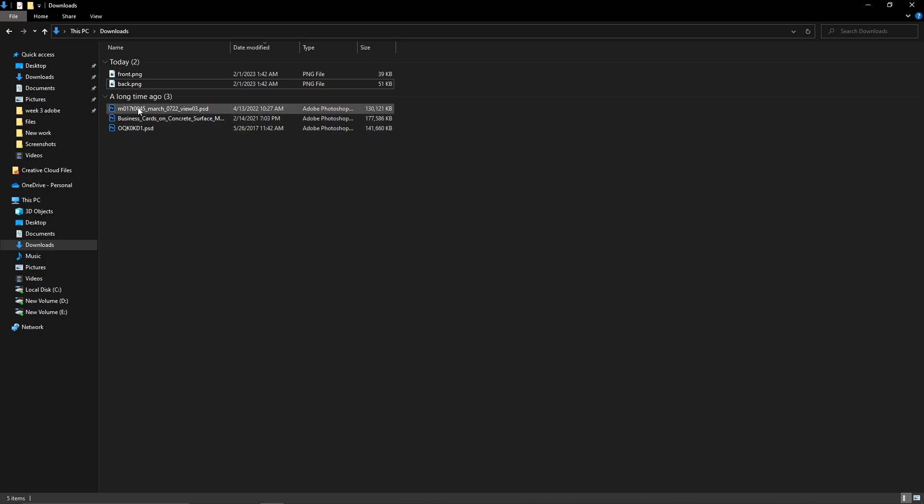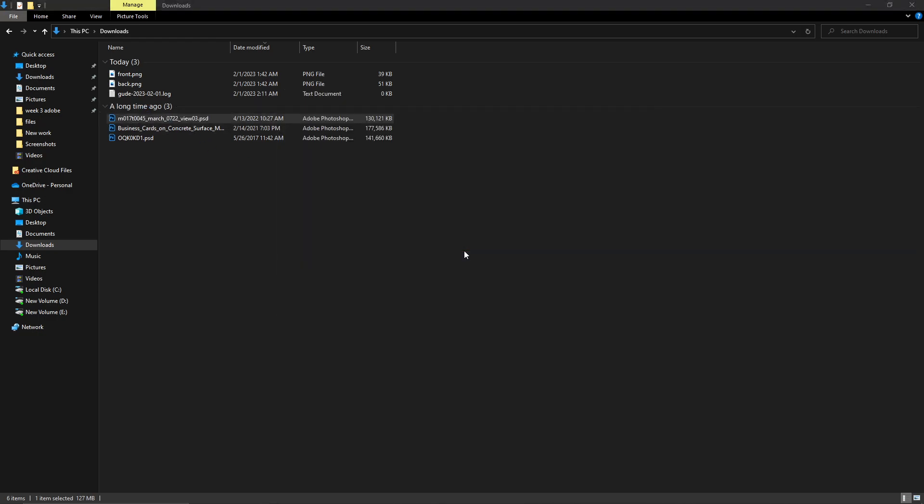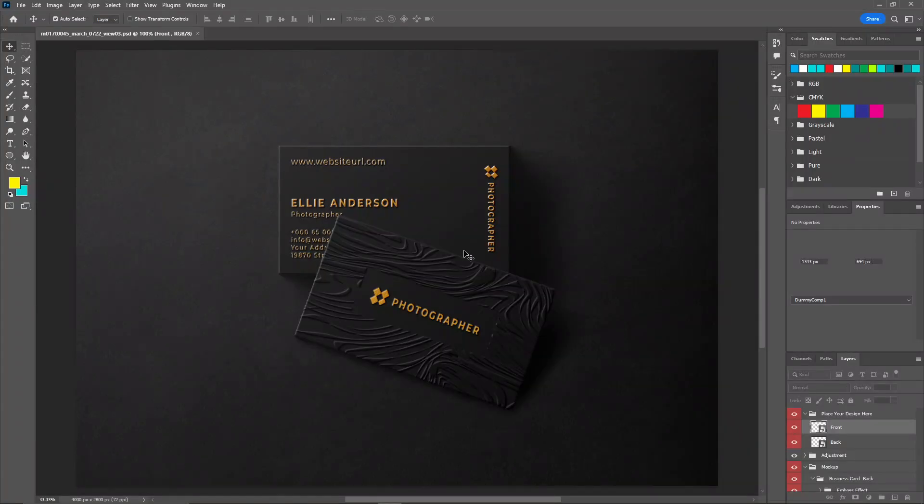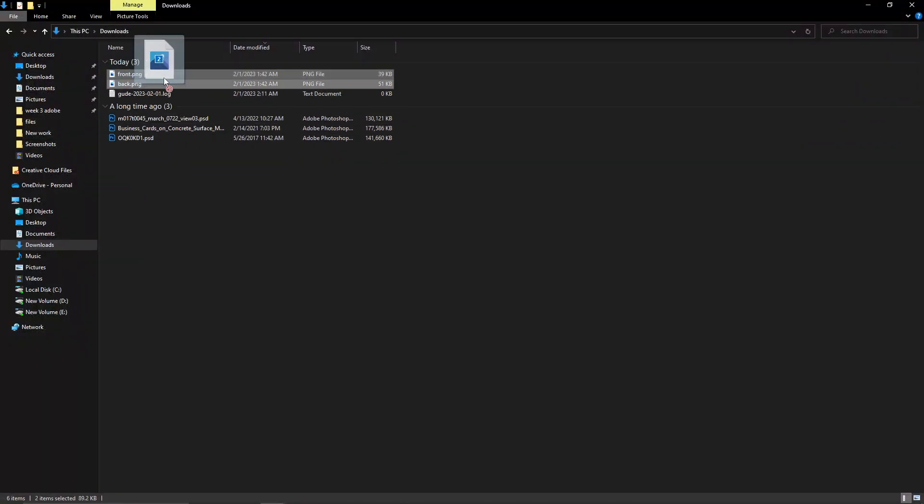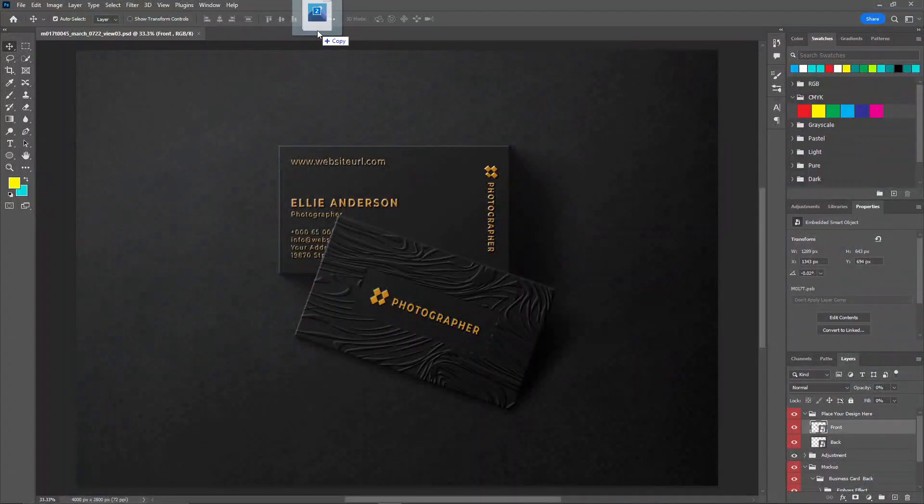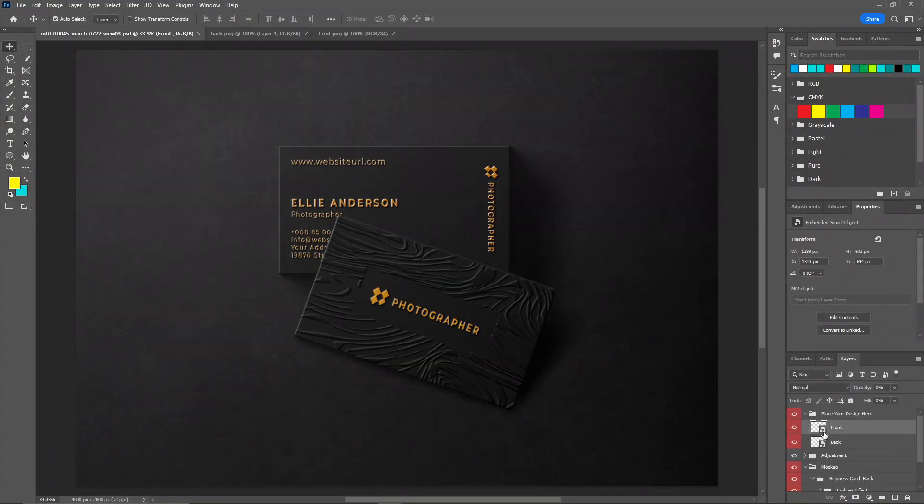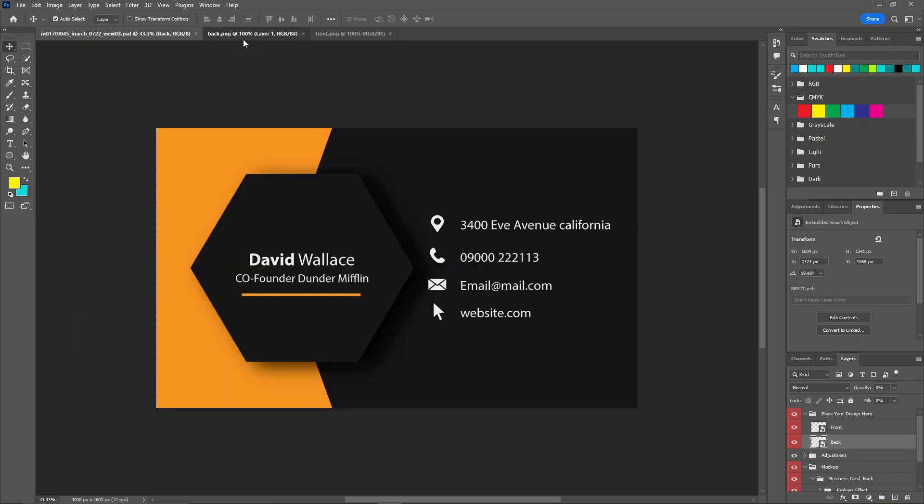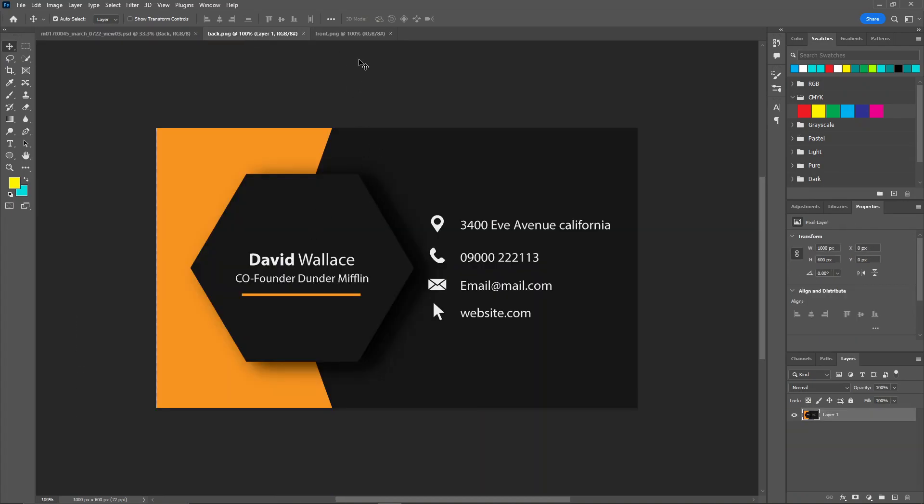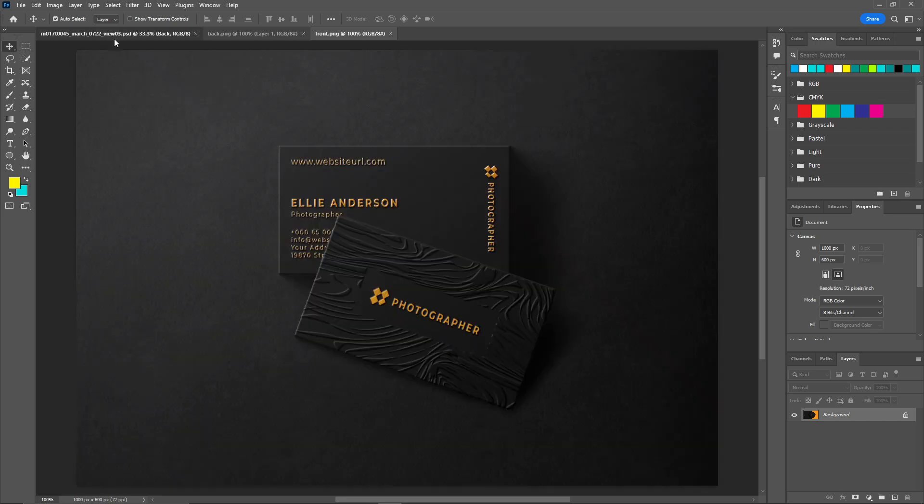First, we're going to open this one. Once we are here, now let's place these two images in Photoshop as well. And here you can see there's a front and there's a back. And also we have the back side and the front side with us.